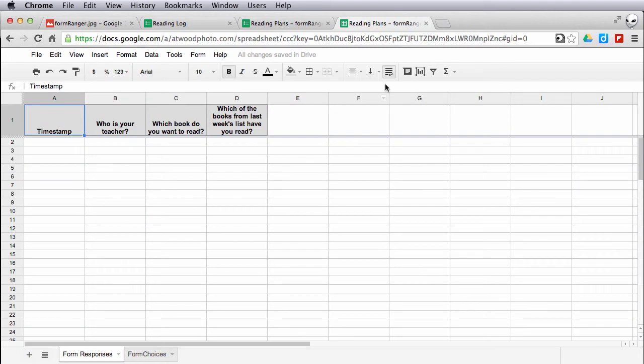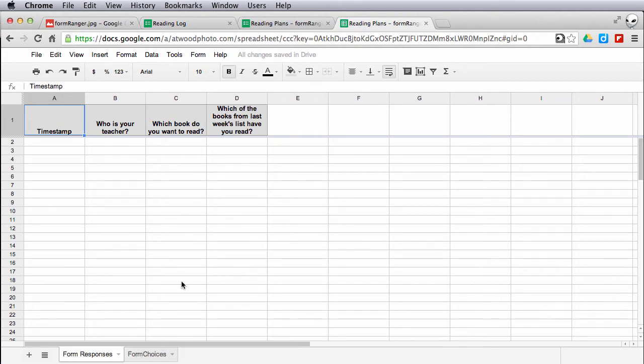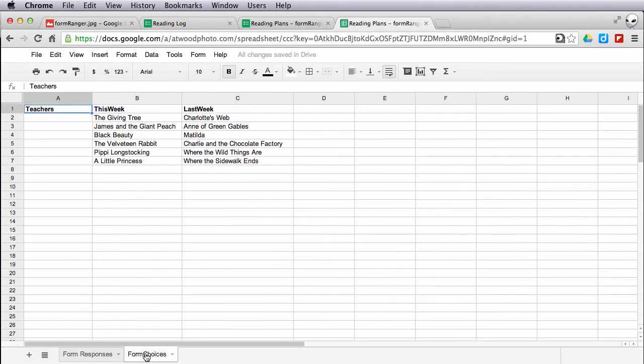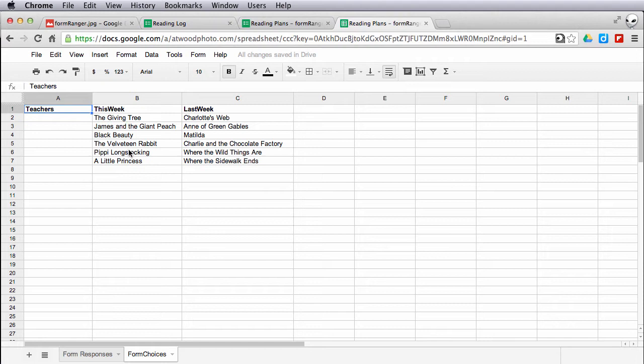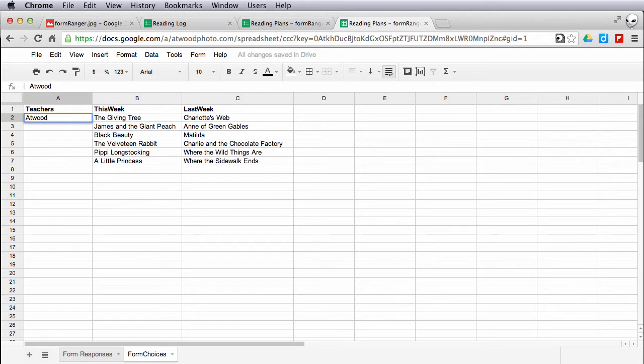This spreadsheet is the form responses where it's going to fill in: Who is your teacher? Which book do you want to read? Which of the books have you already read? In a second sheet in this spreadsheet, I've created one called Form Choices. Here I have one column that corresponds to each question on the form. So I have teachers, the books that are being assigned for this week, and last week's books. So if I want to quickly just go in and fill in who are my teachers.